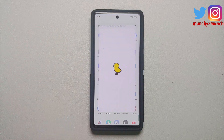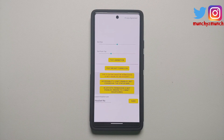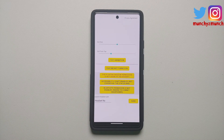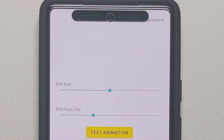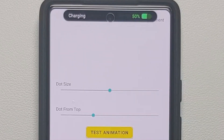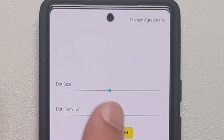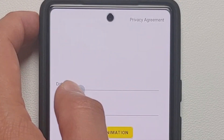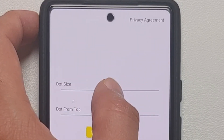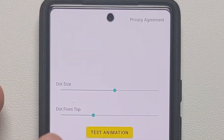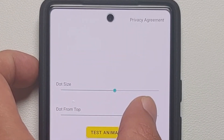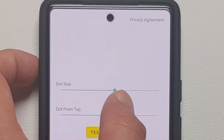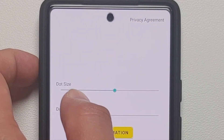Once it has installed, we are going to open the application. Here it is — this has been translated into English. As I mentioned earlier, this is a Chinese application; the direct source is in the description. If you select 'test animation' — bam, here it is! You can configure the size of the punch hole using this slider, and you can also configure how far away from the top it is. You can see the punch hole moving around.